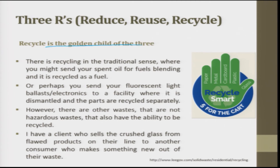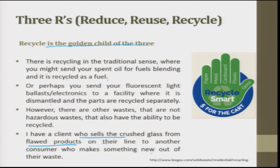Recycle is the golden child of the 3 R's — smart recycling of paper, metal, cardboard, plastic, and glass. This is recycling in the traditional sense: you might send your spent oil for fuel blending, or send your fluorescent light electronics to a facility where it is dismantled and the parts are recycled separately. There are also non-hazardous wastes with recycling potential. For example, one client sells crushed glass from flawed products on their line to another consumer who makes something new out of their waste.